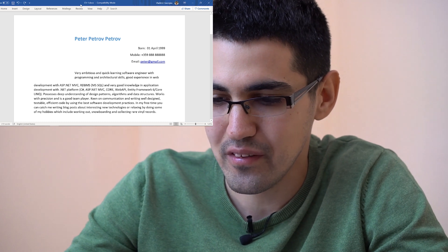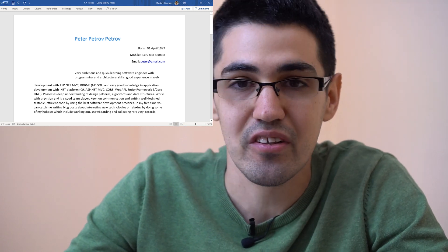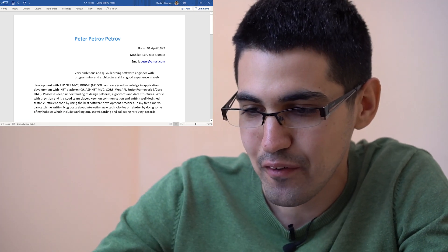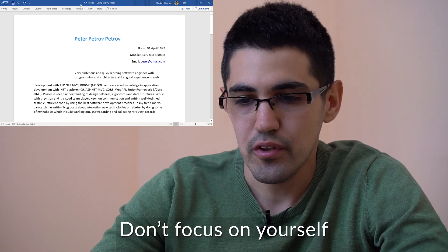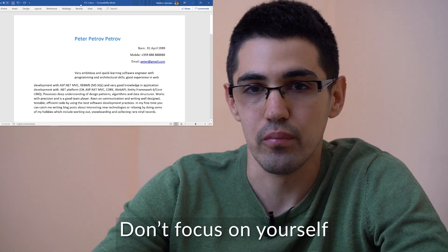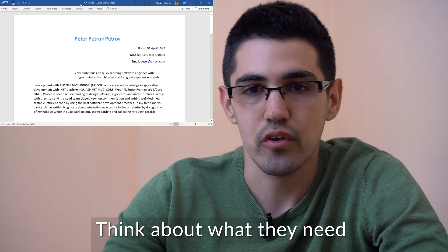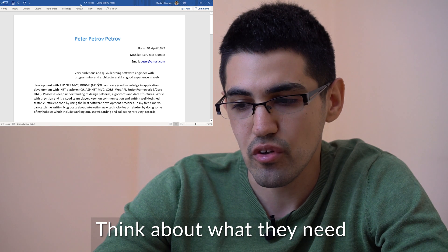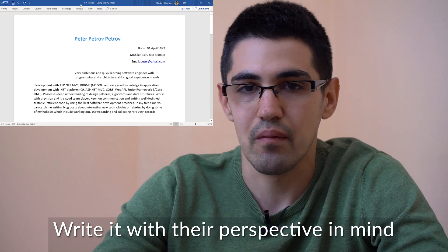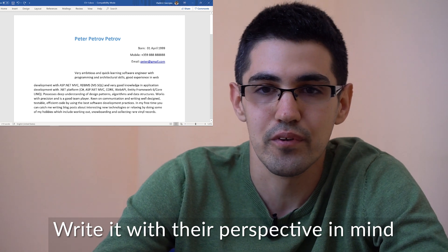'In my free time, you can catch me writing blogs.' Guys, are you actually introducing yourself like this when you talk with somebody? Try to be honest — what do you think when you read this? The summary has to be short and has to answer several questions: Why do you want to work in this company? What do you like about this company? What value can you give to this company? What problems can you solve? It has to be short and not repeat the information already in the CV. Listing 'I know this and this, I'm best at this' — it's awkward to read.